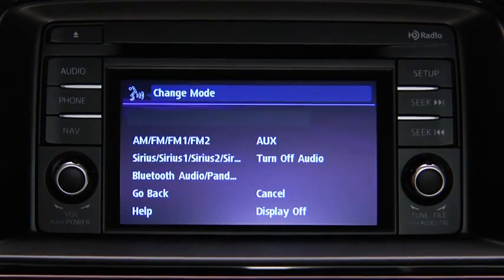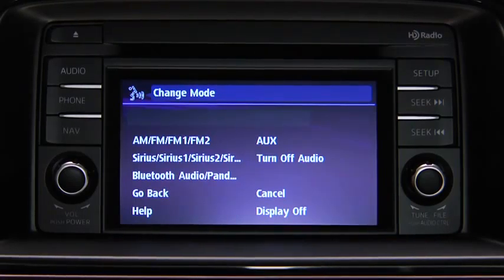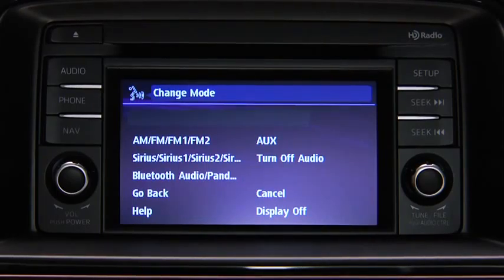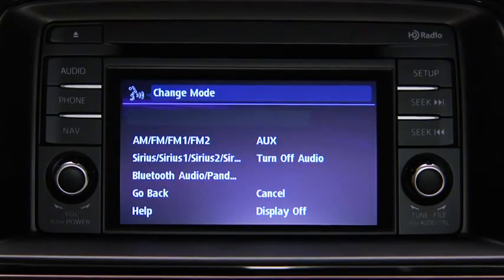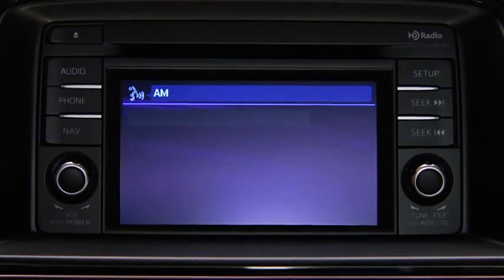Available audio modes are AM radio, FM radio, FM radio 1, FM radio 2, Sirius 1, Sirius 2, Sirius 3, Bluetooth audio, Pandora, AUX, and turn off audio. After the beep, say the name of the desired mode. The audio source is switched.